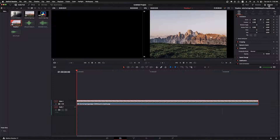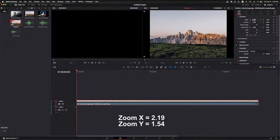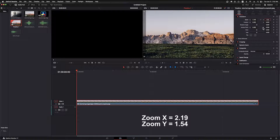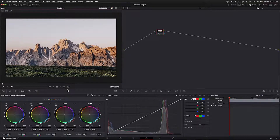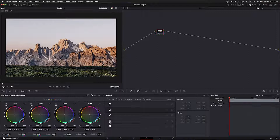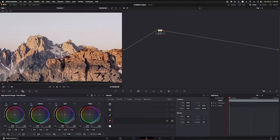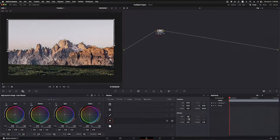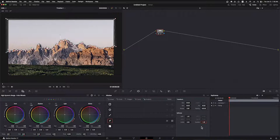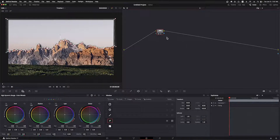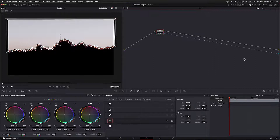I'll open the inspector with the image in the timeline selected. I'm going to zoom it in a bit, so I click on the proportional link between X and Y, set my X to 2.19 and my Y to 1.54. Now I go over to the color page and mask out the sky. I zoom out a bit so I can extend the mask past the edges of the image. I'll speed this up in the edit so you don't have to watch me stumbling through this. I add a bit of edge feathering with soft one set to 1.02 and outside set to 1.28.